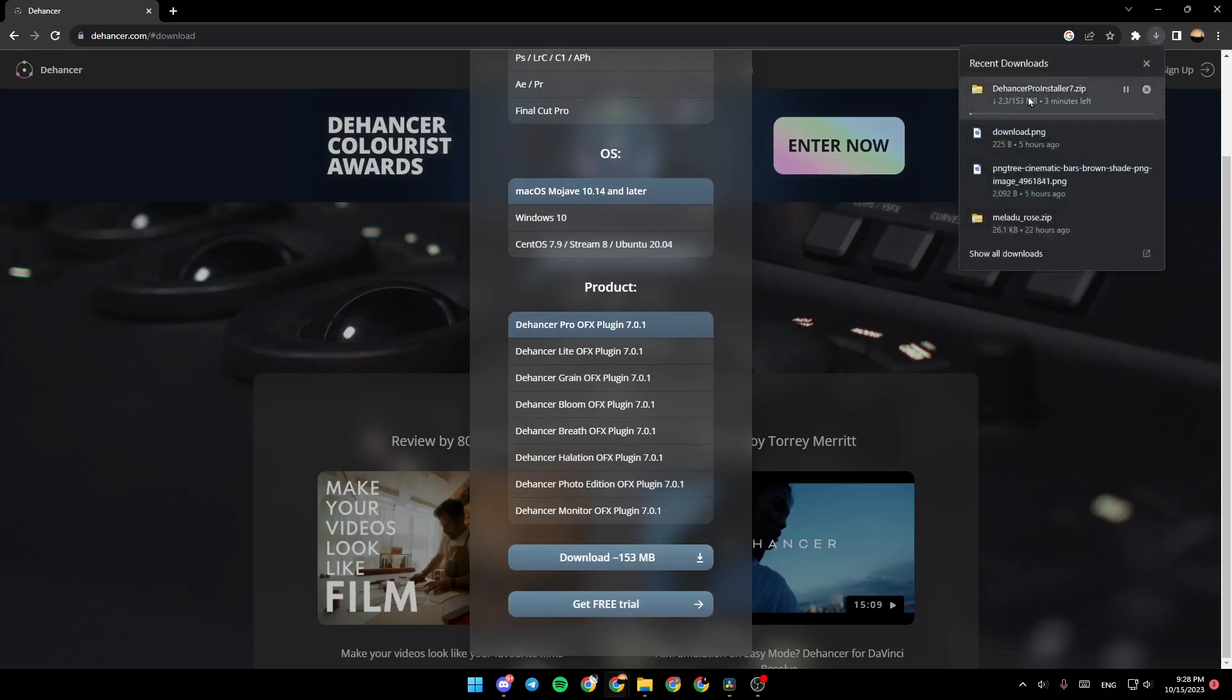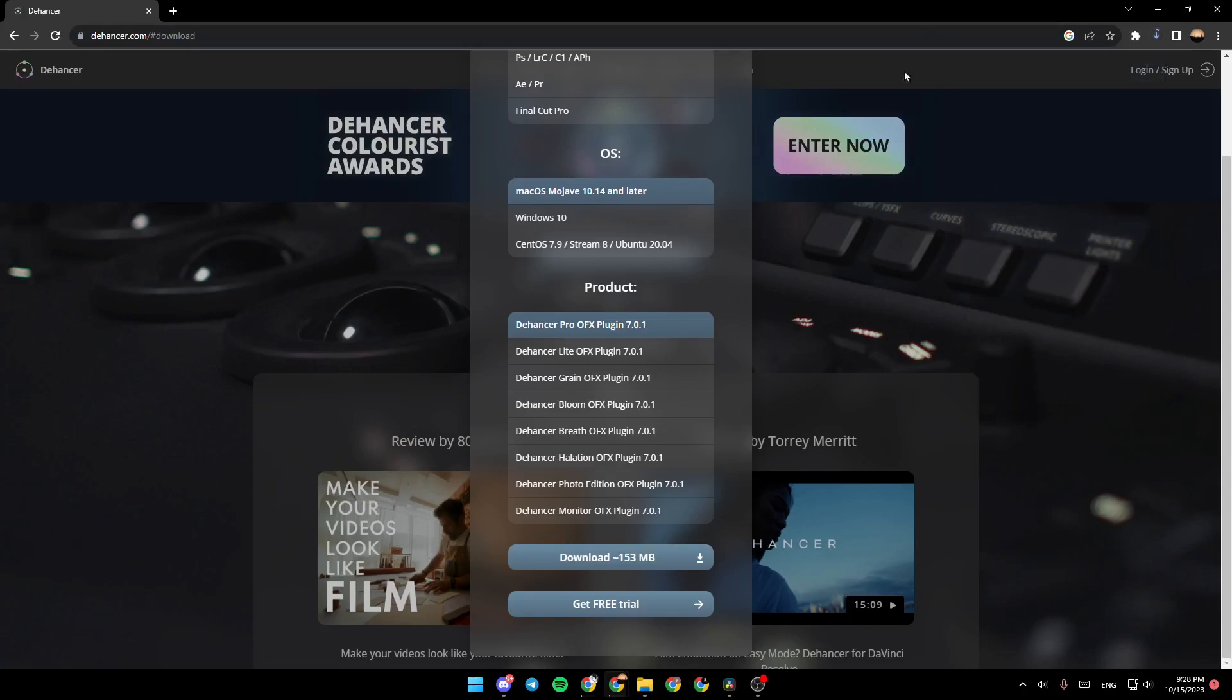And as you can see, now the Dehancer software is installing. So just wait for it until it downloads. So now the plugin has been downloaded.